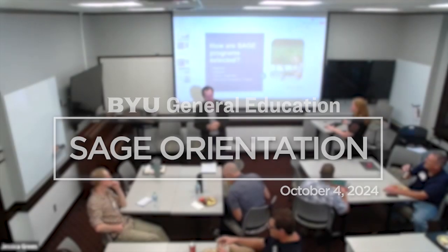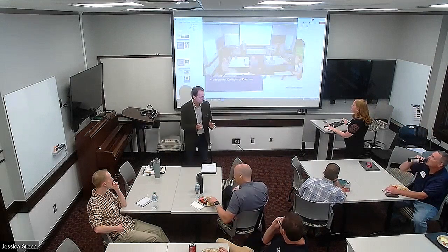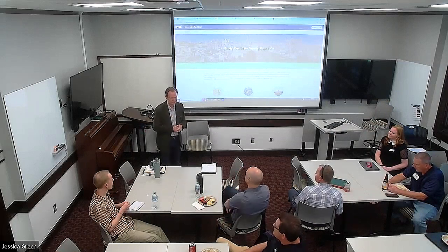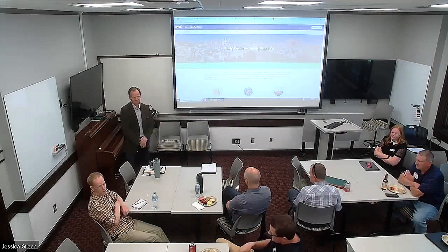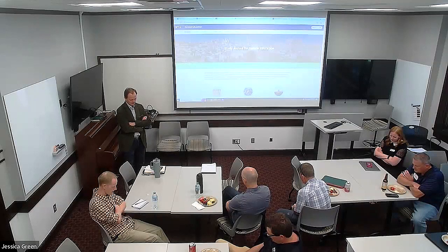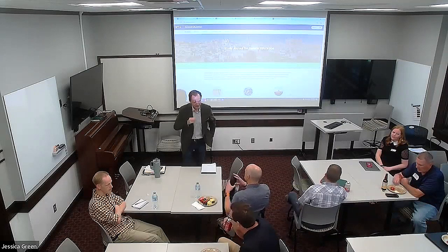Thank you all so much for being here. This is a fairly informal kind of thing, but we hope this will be a lot of useful information to help you understand what the SAGE program is and how you might be able to fit into it. I'm really delighted to see so many people who haven't done the SAGE program before. Let's go ahead and get started. Grant, as a member of the SAGE committee, would you be willing to give a prayer? Our Eternal Father, we're thankful for this day, for the university, for the opportunities to direct programs. We ask Thy Spirit to direct us and help us to keep our students foremost in mind. In the name of Jesus Christ, amen.